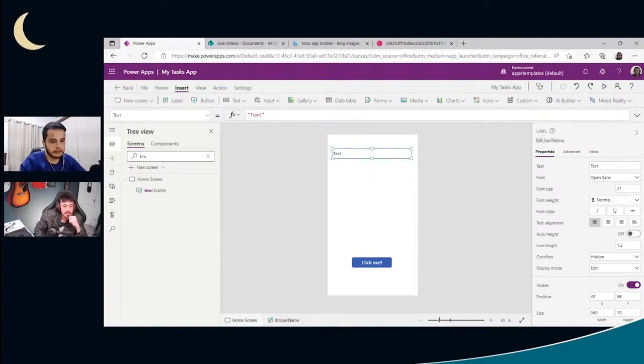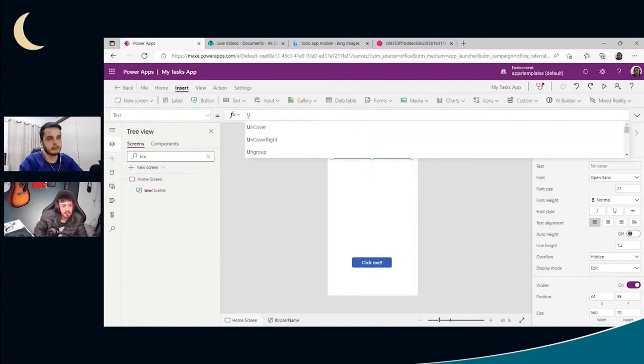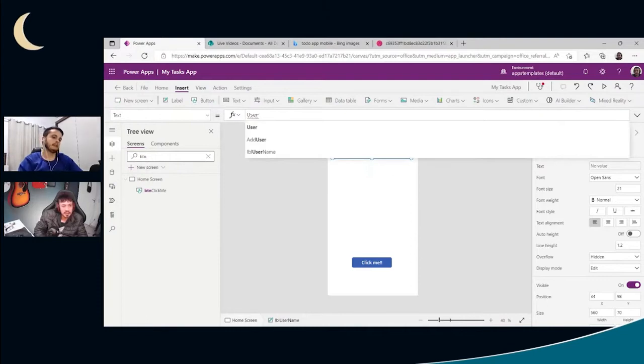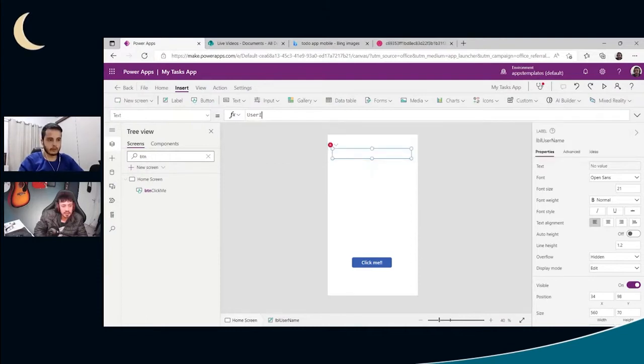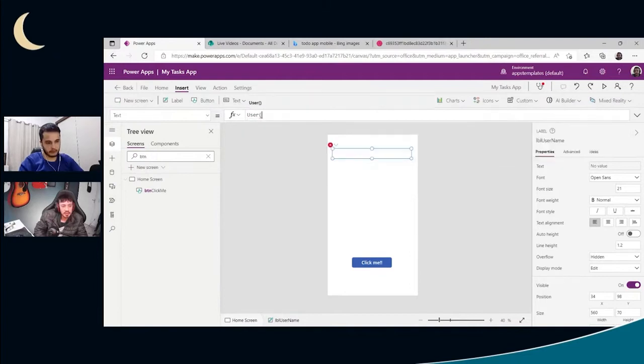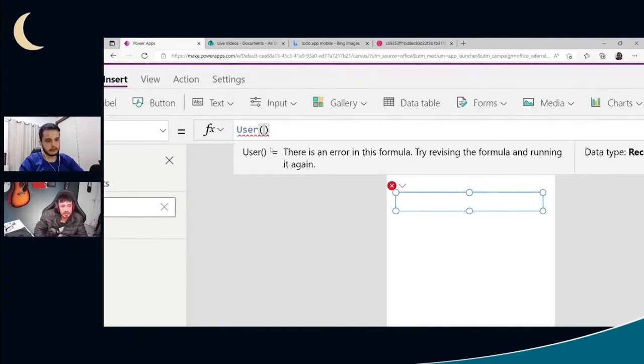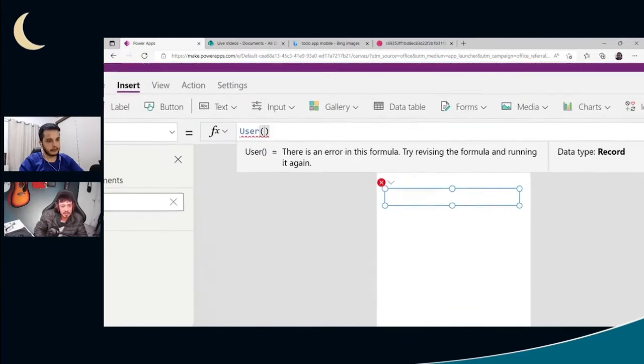And now here in the text property, let's get the username. How can we do that? So you mentioned the user function, right? User. Yeah. There's a user function. And now you need to open the parentheses and just close the parentheses. It gave an error what's going on.